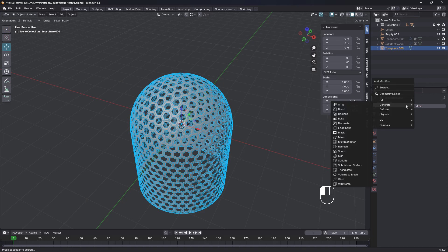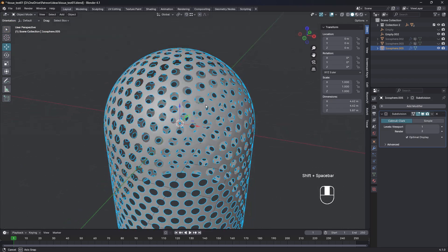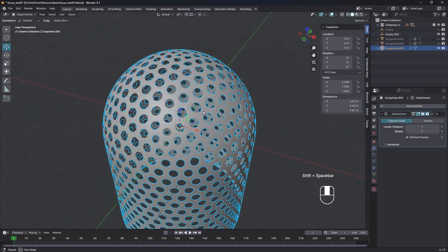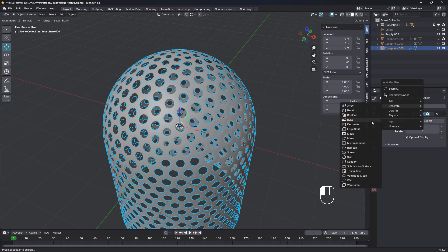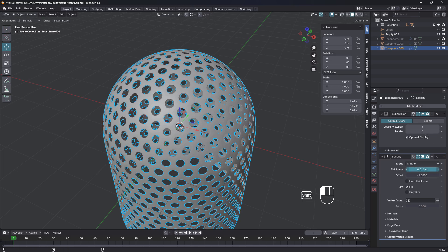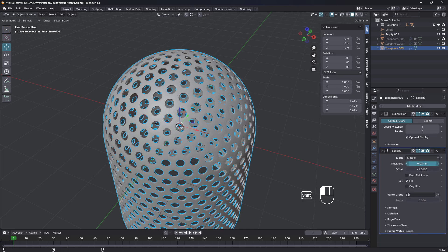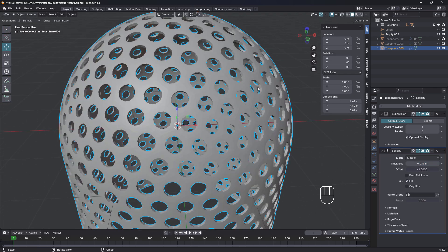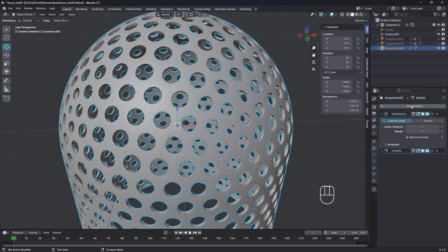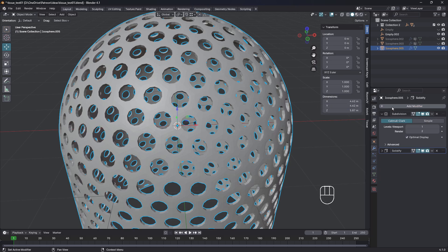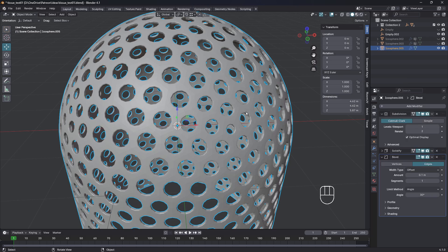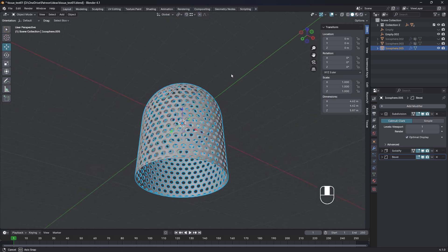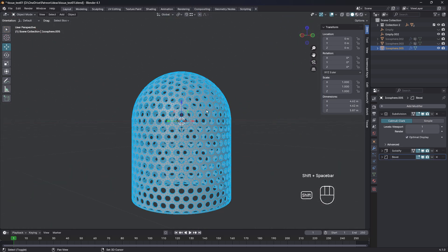And we're going to add a subdivision surface. That gives us round holes. And we're going to add a solidify modifier. Just increase the thickness slightly. I'm holding down shift like that. And you could also add a bevel modifier if you wanted to. Add bevel, and put a little bevel on there. Play around with those settings. But that is basically how I did it.